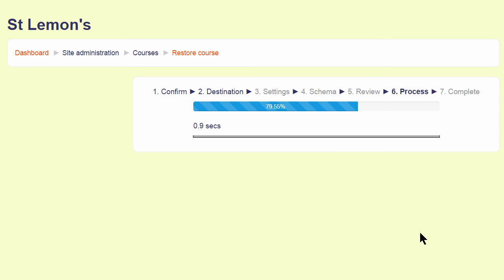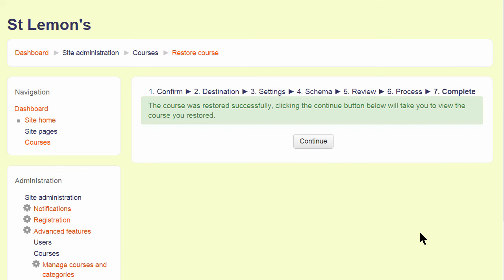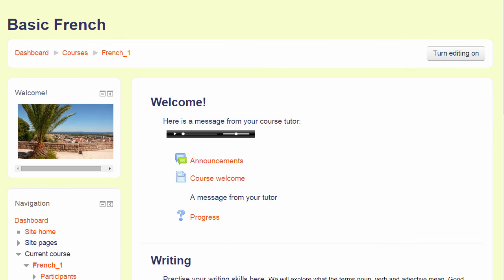Once the process is complete, there is a green success message and the practice course is now available on my Moodle Cloud site for me to continue developing it.